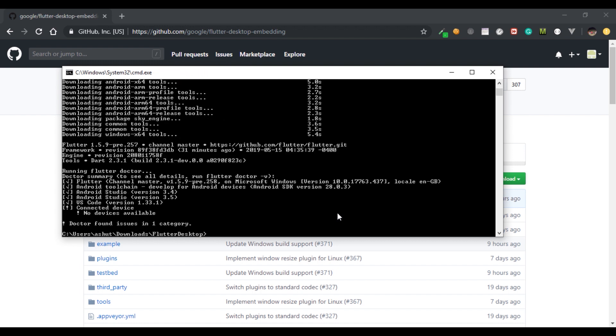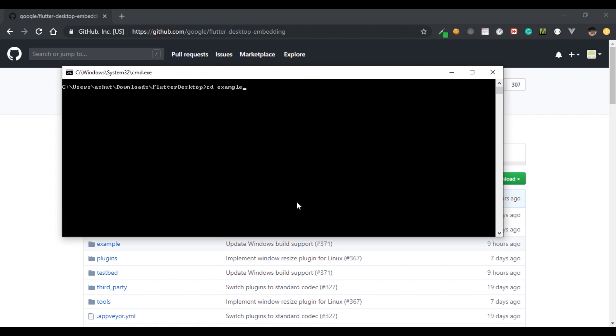Next thing you want to do is change the directory to the example, run flutter packages get so that all the packages of Flutter are fetched properly and the Flutter app can run properly.